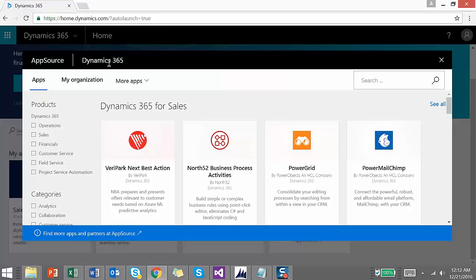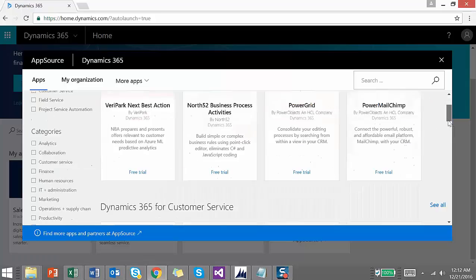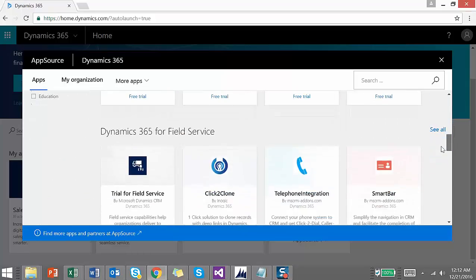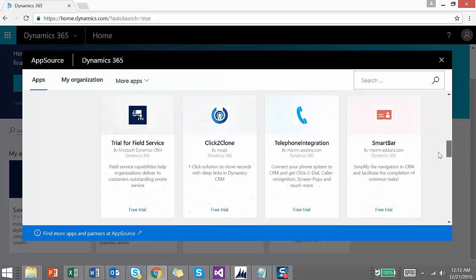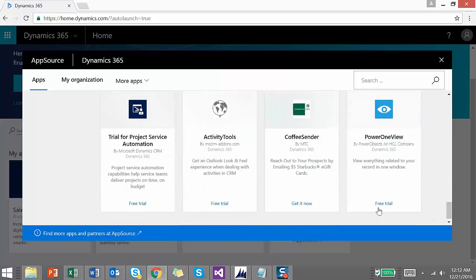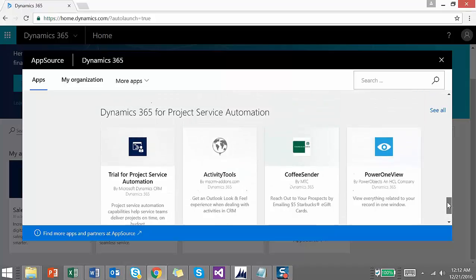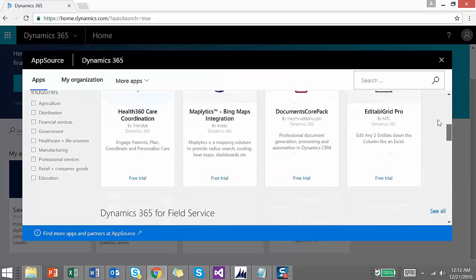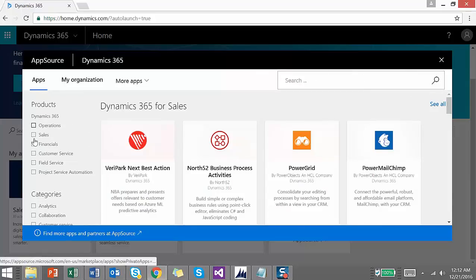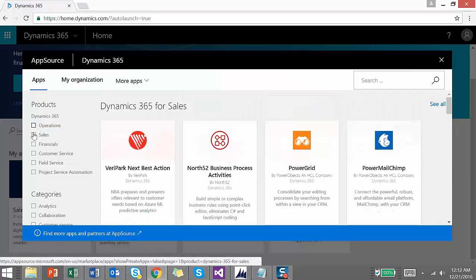If you are not aware, Dynamics 365 is Microsoft combining the features of Dynamics CRM as well as Dynamics ERP. In App Source you can find all applications suitable for Dynamics ERP and Dynamics CRM. Some of these are free and some are paid — you can get a free trial for paid applications. You also have the option to search for applications or filter them by domain such as Operations, Sales, or Financials.